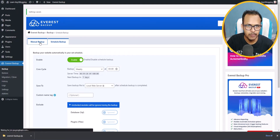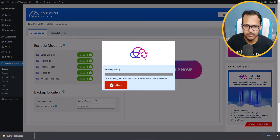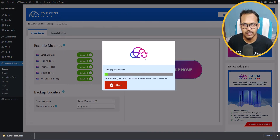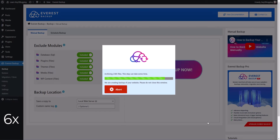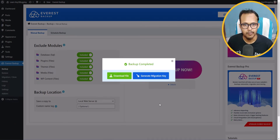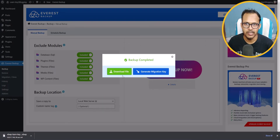Now let's click on Manual Backup and then click the Backup Now button. It will start initializing the backup process — let's wait for a moment. The backup is now complete, and you can click the Download File button to download that backup file to your computer.